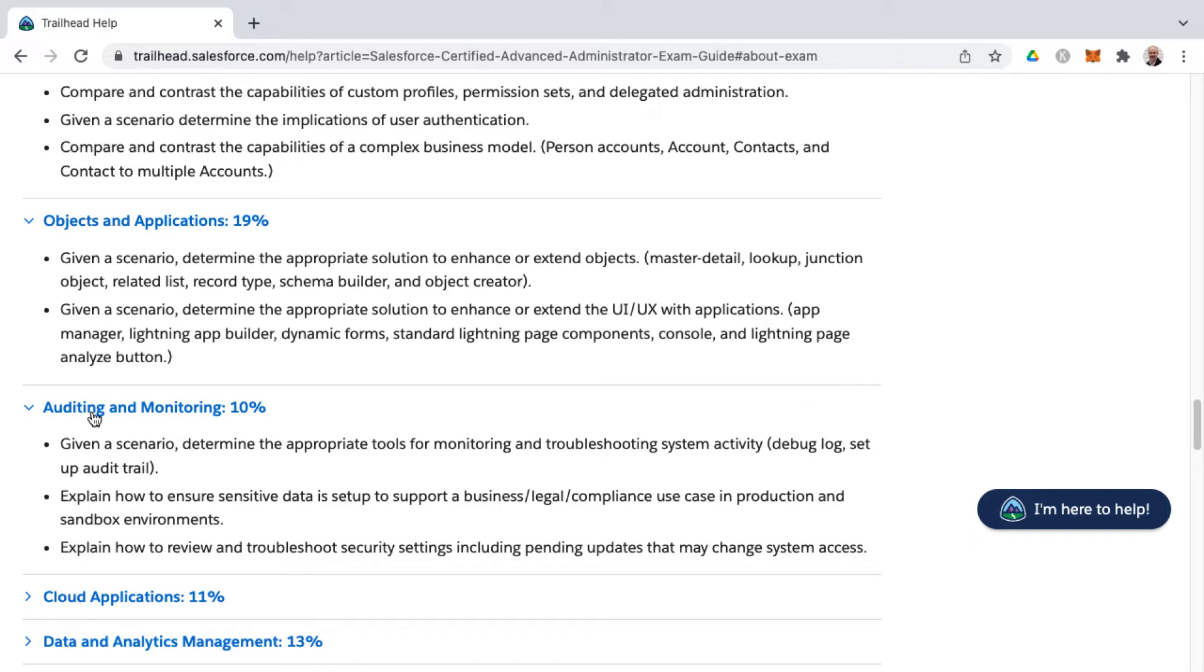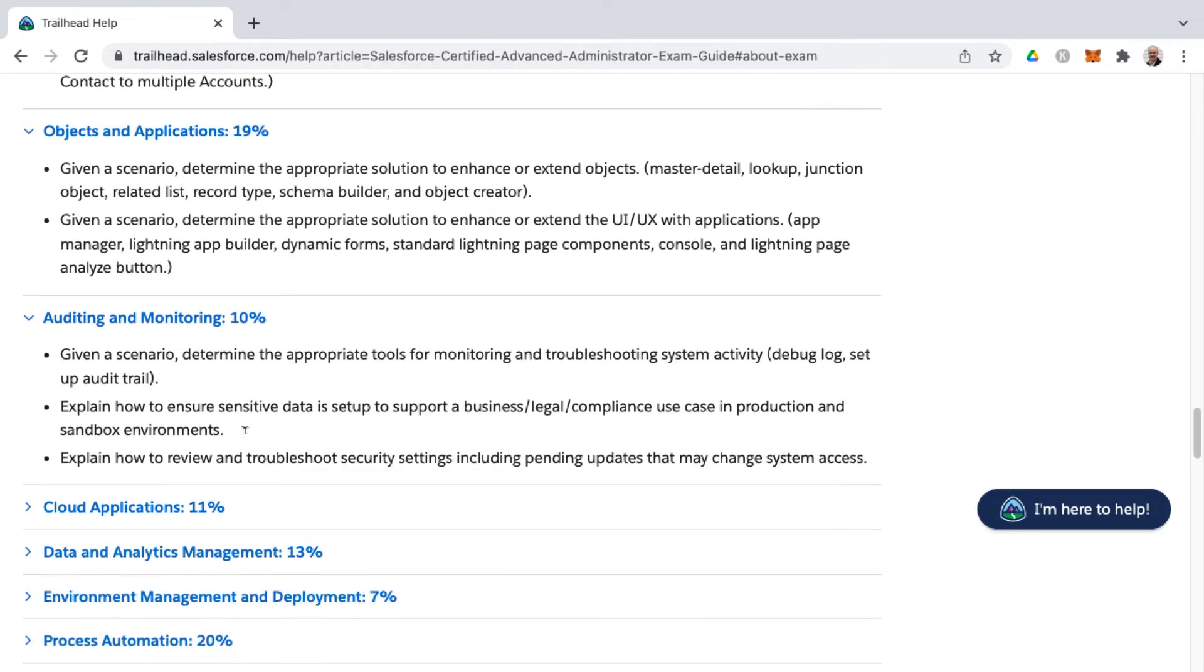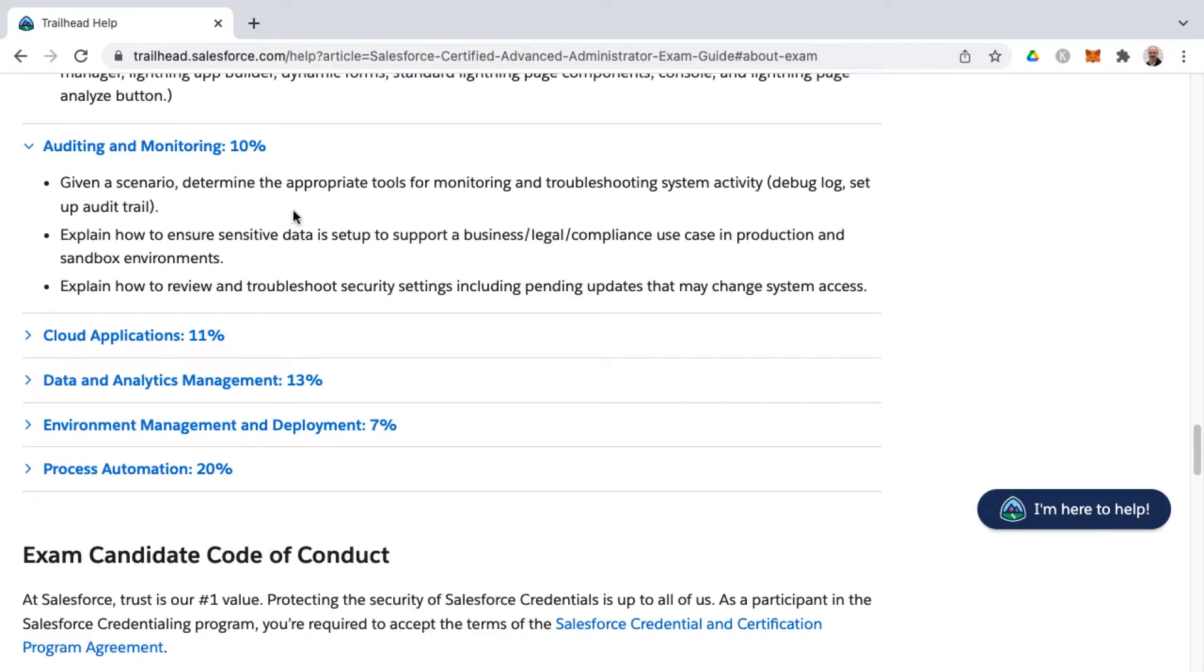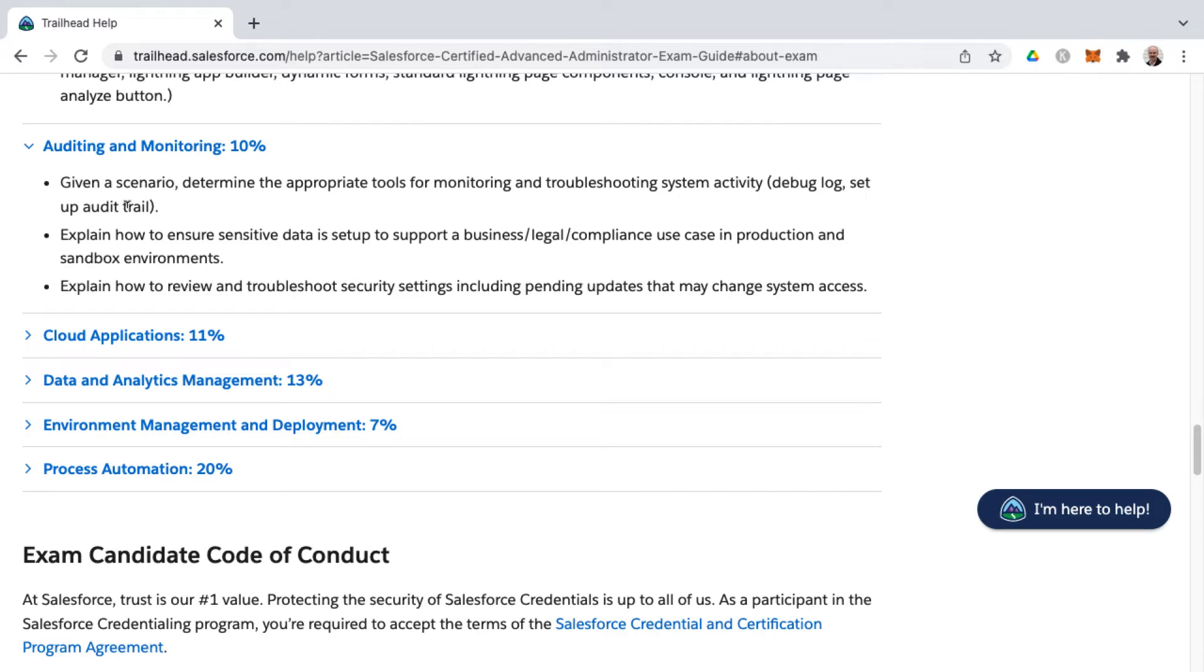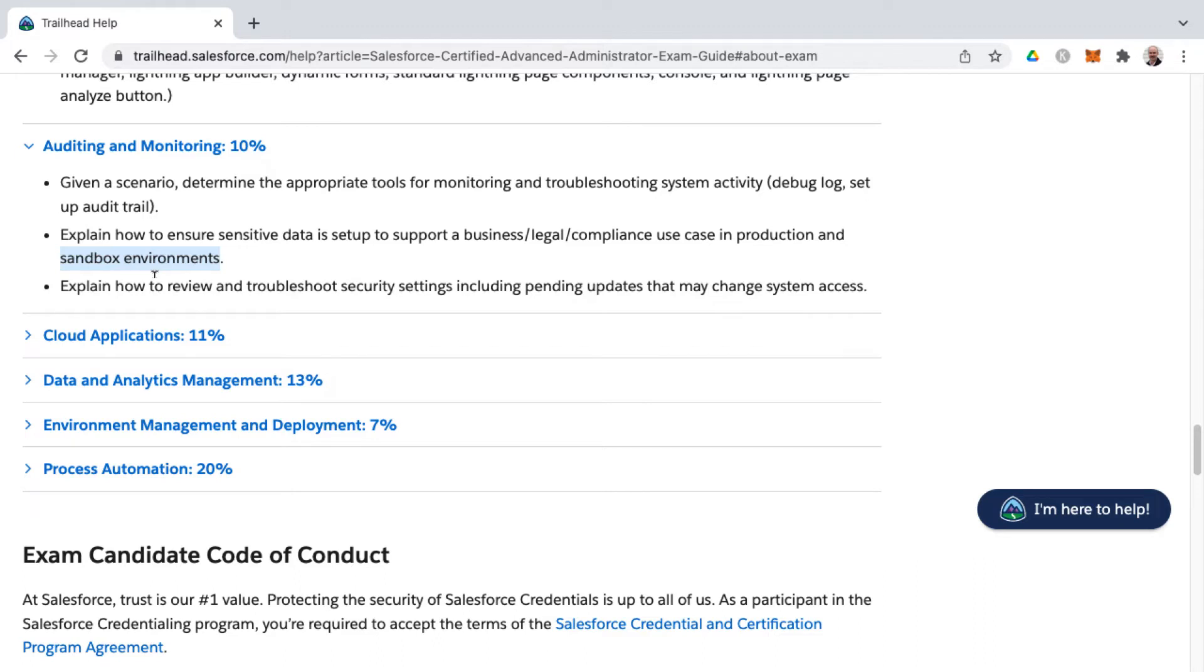Now, the next knowledge area has to do with the auditing and monitoring of Salesforce items. And that's 10% weighting at the time of this recording. And you will need to be able to determine the appropriate tools for monitoring and troubleshooting the system activity, such as using the debug log and the setup audit trail, which for whatever reason is called view setup audit trail inside of the setup menu. And I think that link just means, hey, do you want to view the setup audit trail? It's confusing wording, but anyway, and then explaining how to ensure sensitive data is set up to support a business legal or compliance use case in production and sandbox environment. So we're not only auditing and monitoring, but when you're starting to talk about sandbox environments, it has to do with deployment as well. It's a little hint of deployment concerns in this knowledge area, as well as troubleshooting security settings, including pending updates that may change system access.